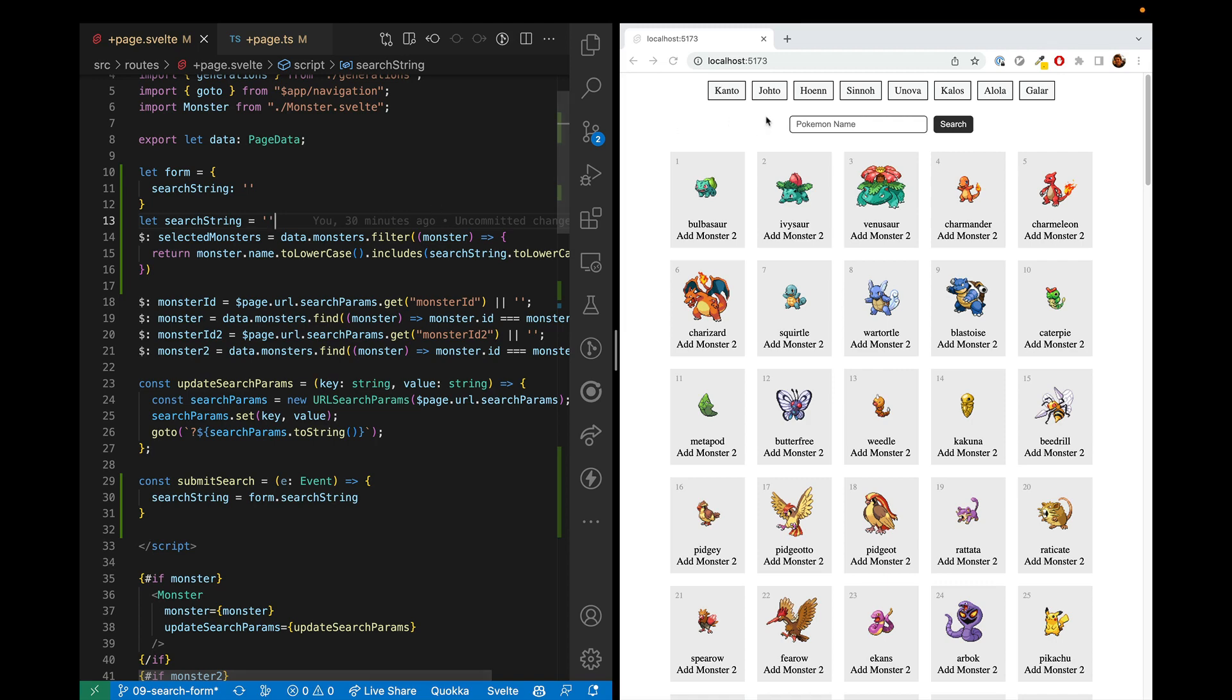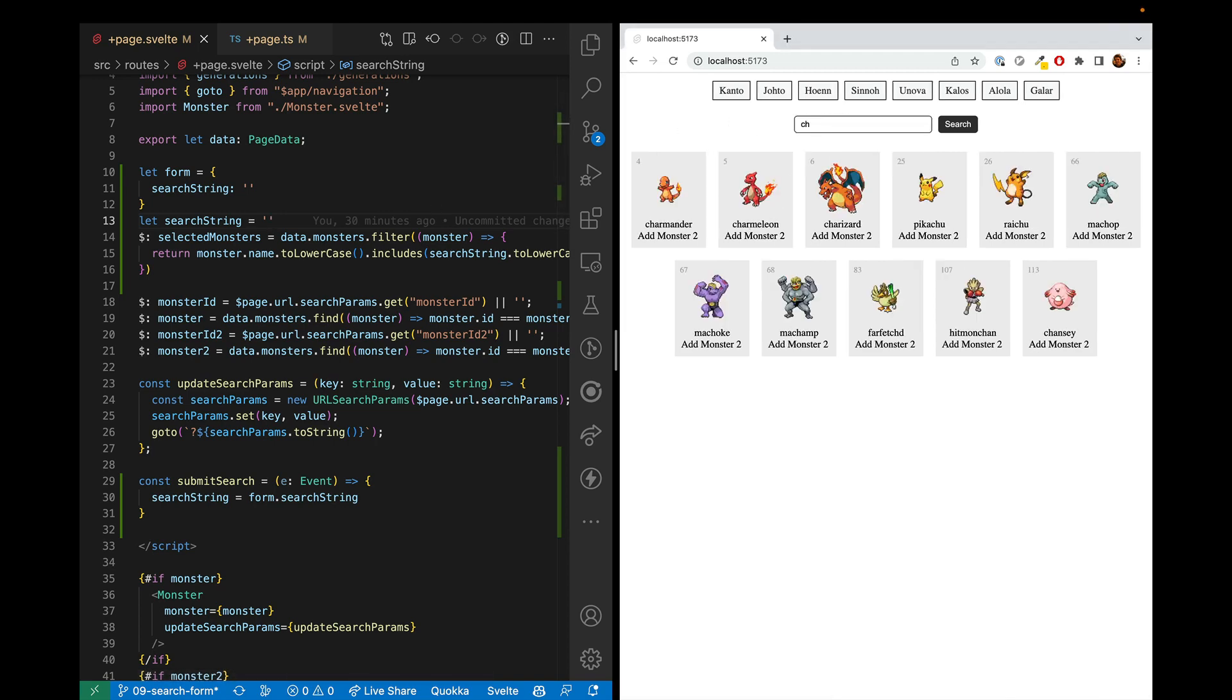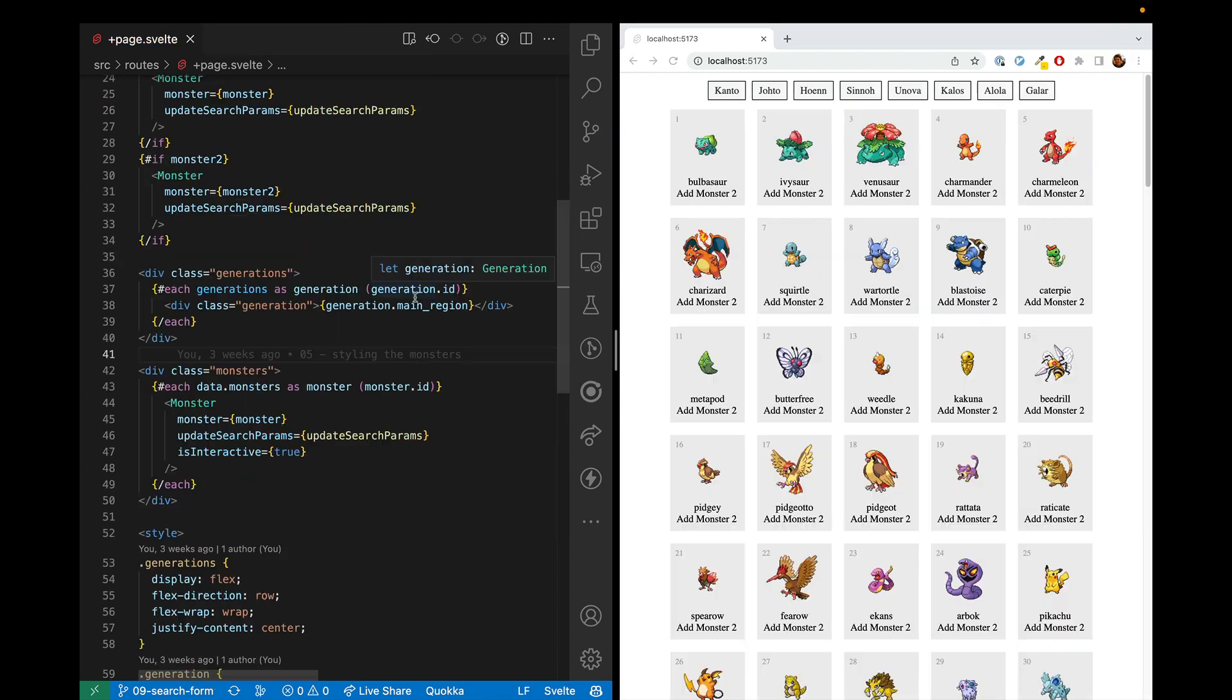In this video, we'll be showing how to create a search form in our Pokemon app. So let's start by looking at what we have and what we want to have and the steps we're going to need to take to get there.